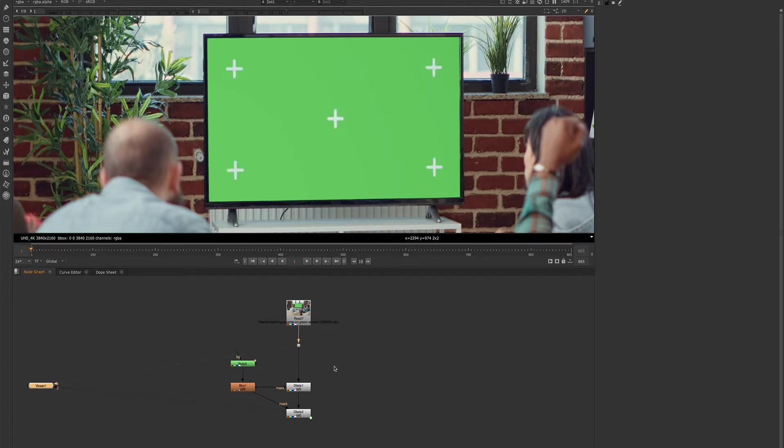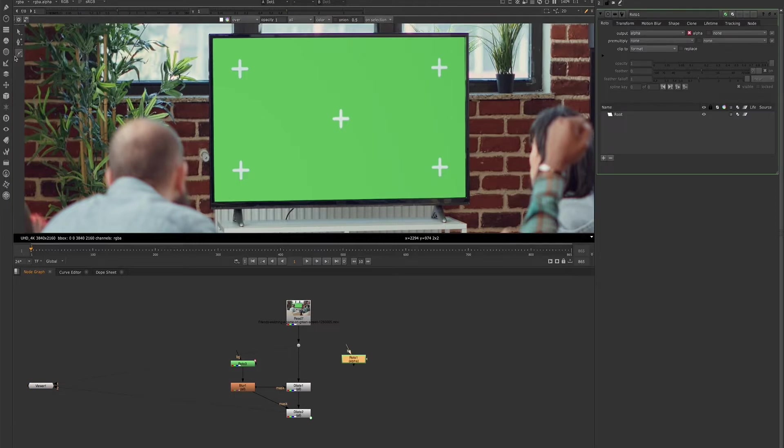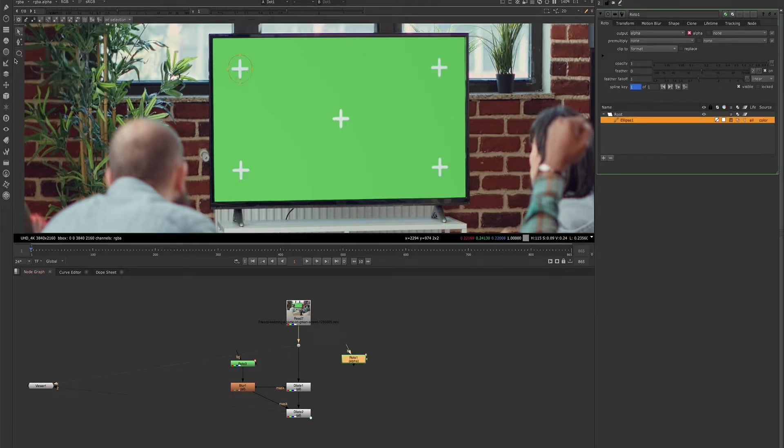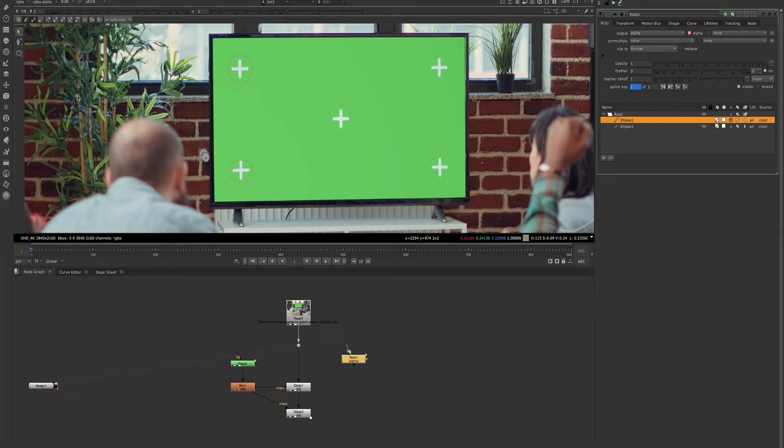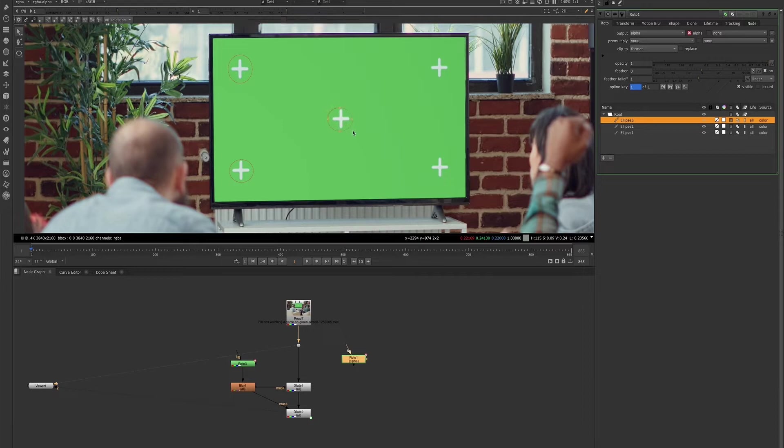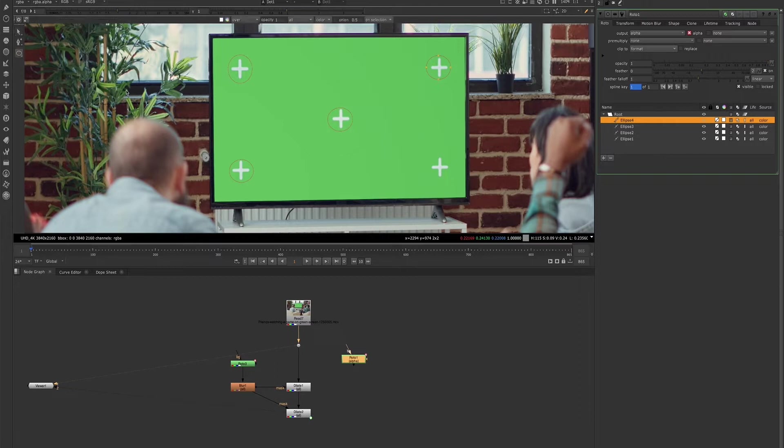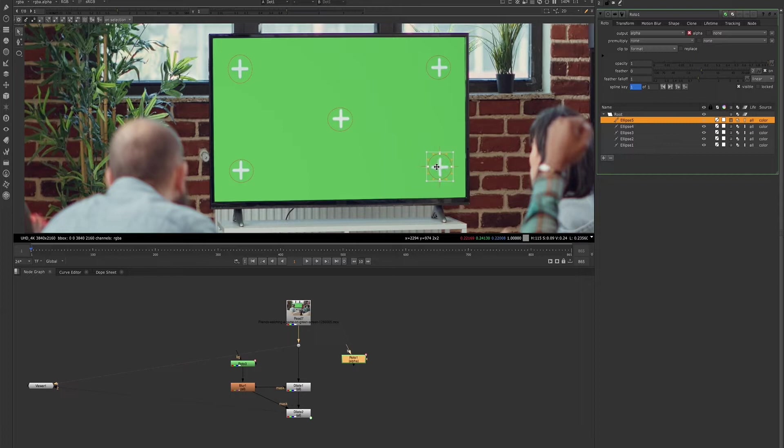First, we'll go ahead and create our mat. So we'll just draw some rotos around each of these tracking markers. This technique works on blue and green screens of different types, not just monitor comps. You can use them on a variety of different types of blue and green screen footage.